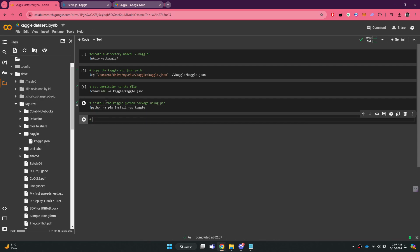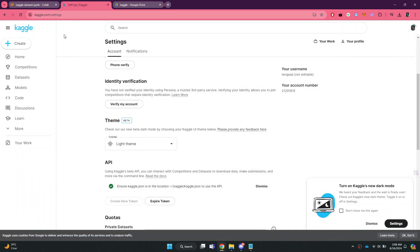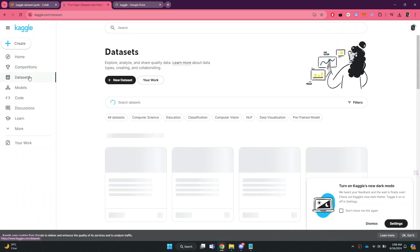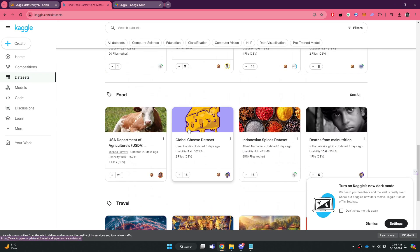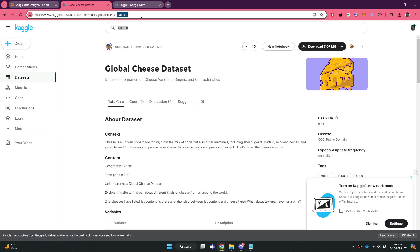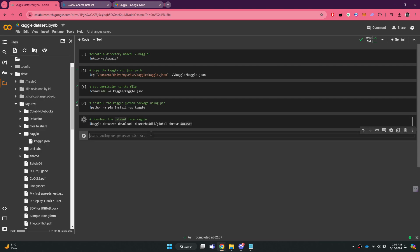We will now download the dataset from Kaggle. Type exclamation mark kaggle datasets download dash d, and then go to the Kaggle website. Navigate to the dataset section from the left side menu and select one. Copy the ending part of the URL and paste it into the Colab command. Give it a go and wait for it to complete.